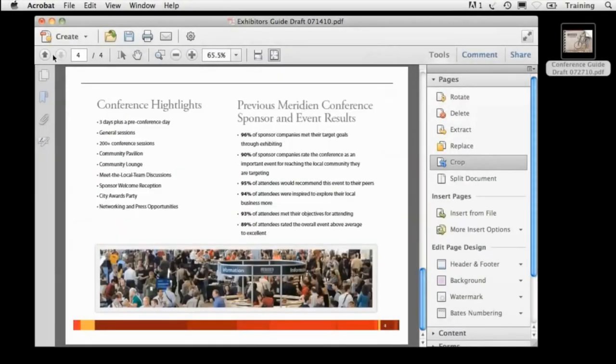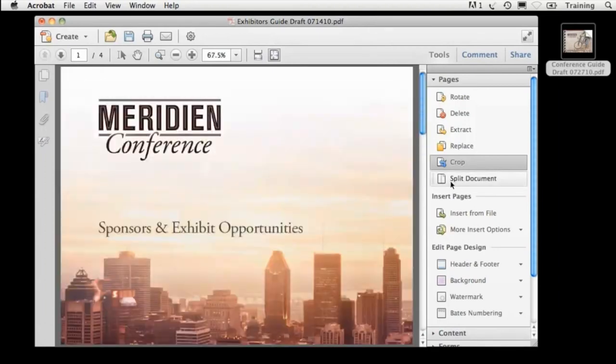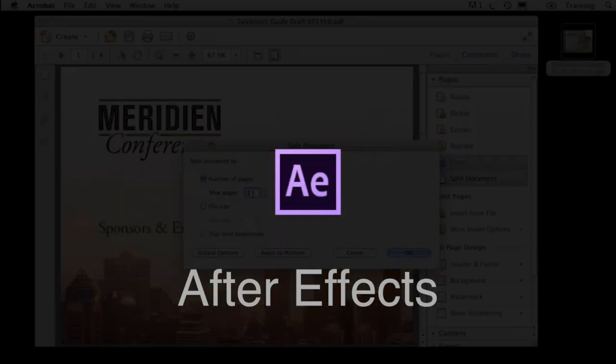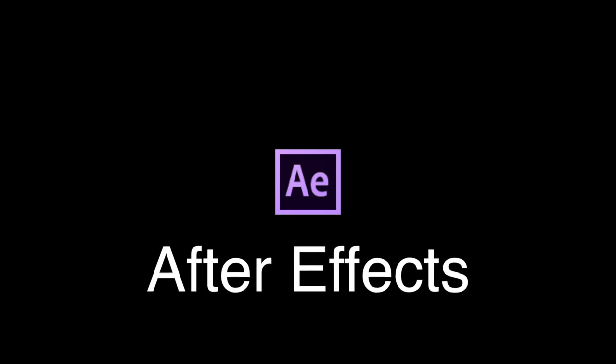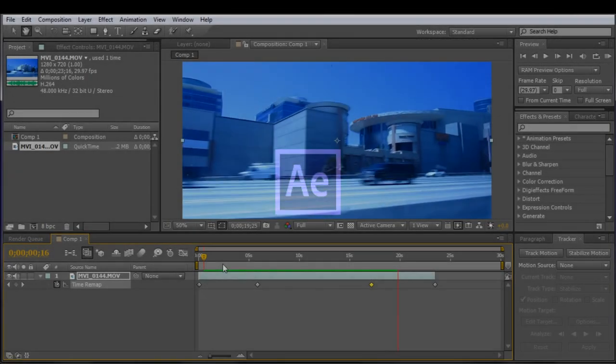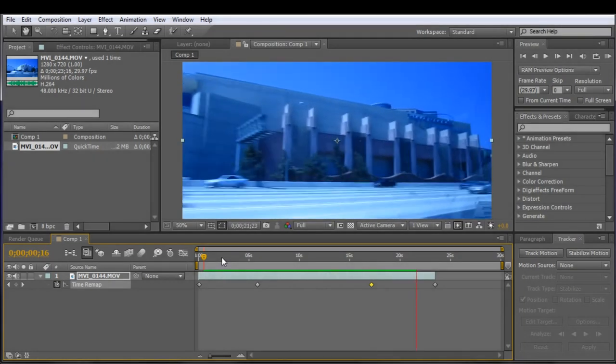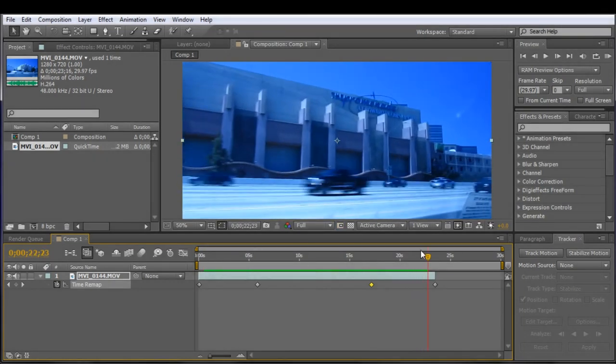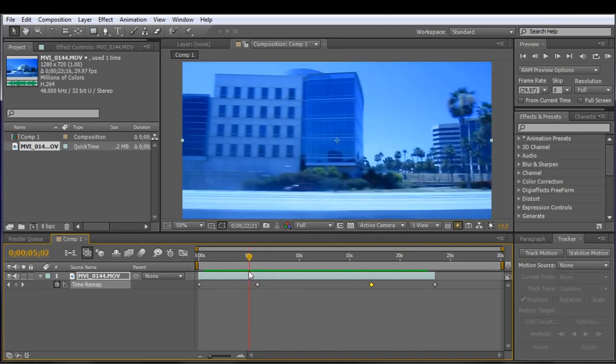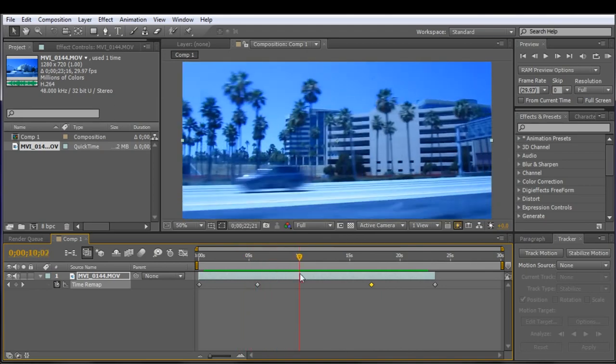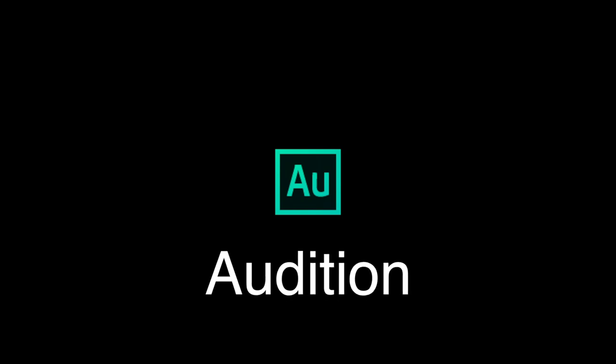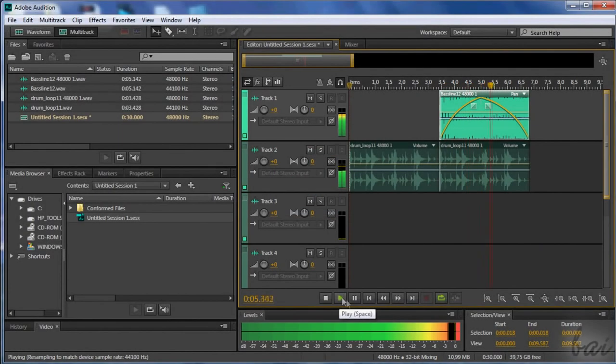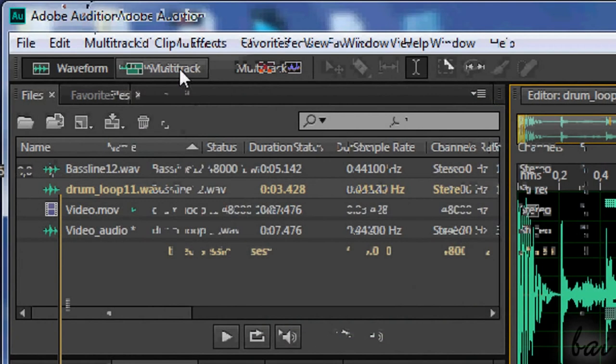Acrobat X is software that is used to create PDF files. After Effects is a video compositing application that allows you to add visual effects to videos and animations you've created. Audition is software used to edit and add effects to sound and music.